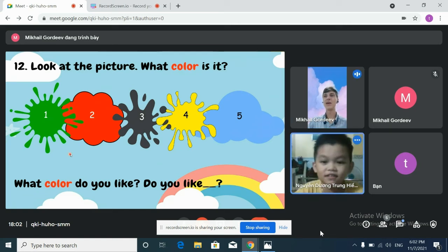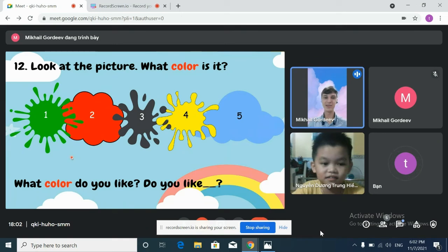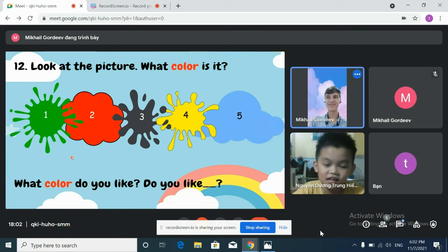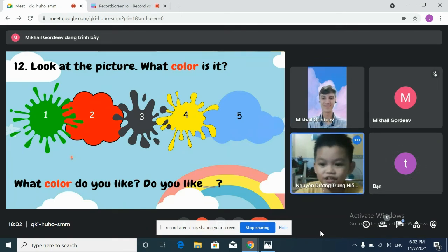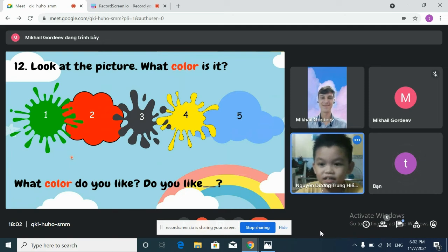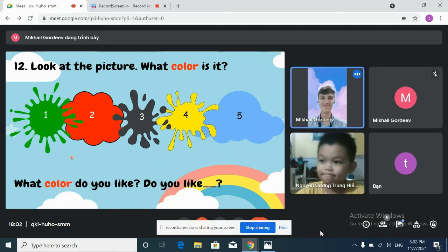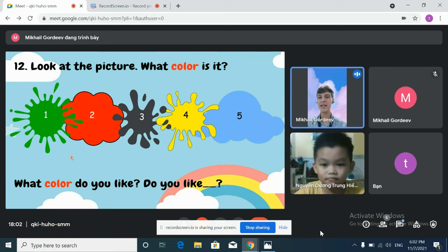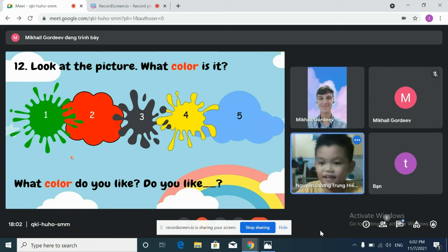What color do you like, Justin? I like green. Do you like black? No, I don't. Okay.